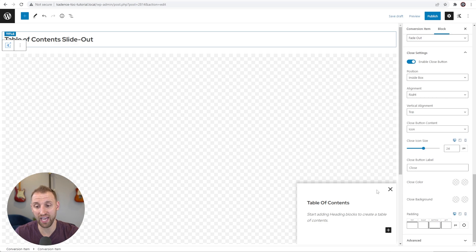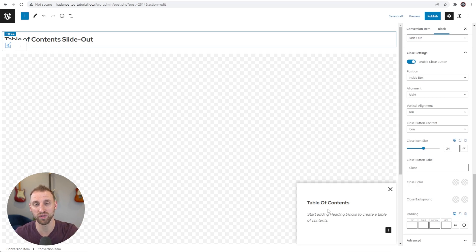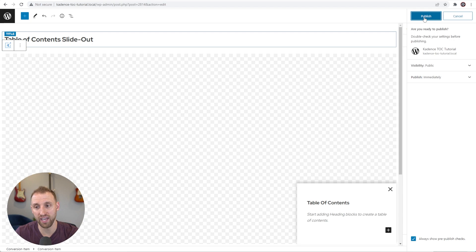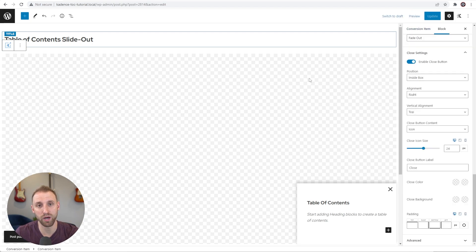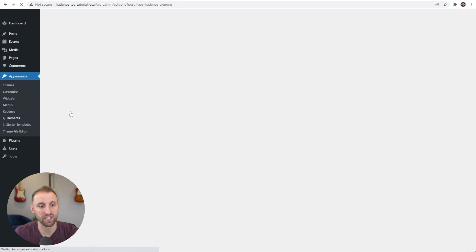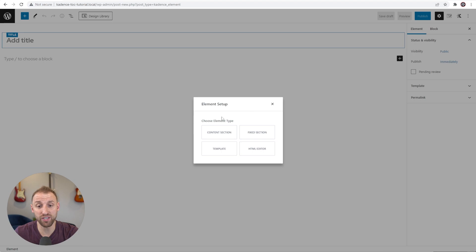That's it for our conversion item with the table of contents inside. This will automatically read in all headings on whatever post it's on, so it'll look great on every post and you can apply it to all your posts in under 10 minutes. Before building the fixed button, let's publish this conversion to make it live. Click Publish, click Publish again, and the Cadence Conversion is published.